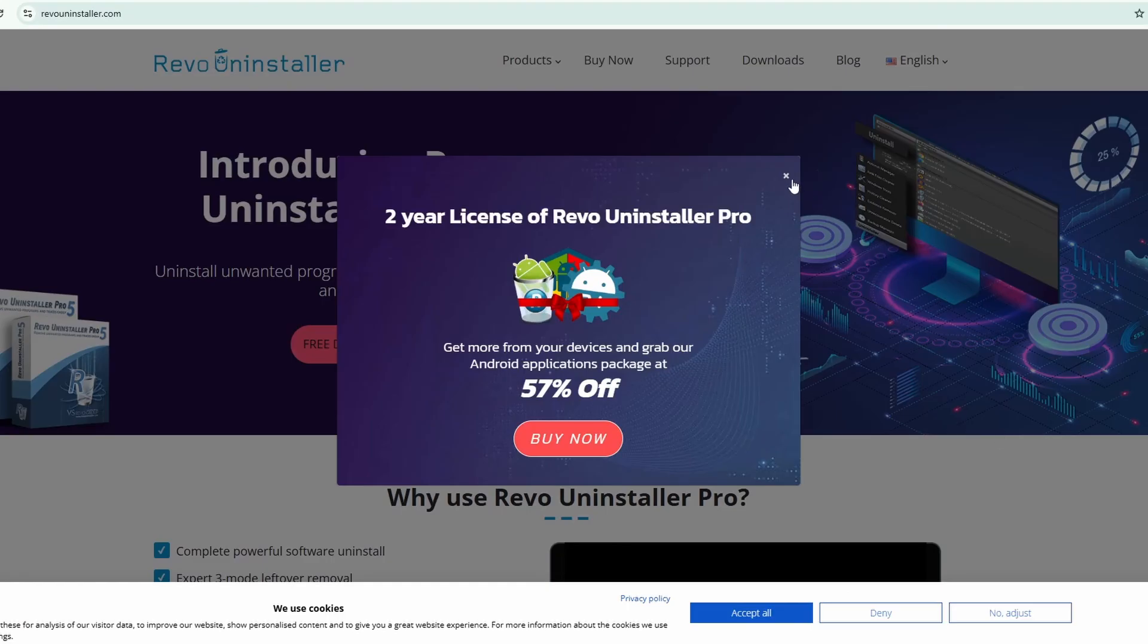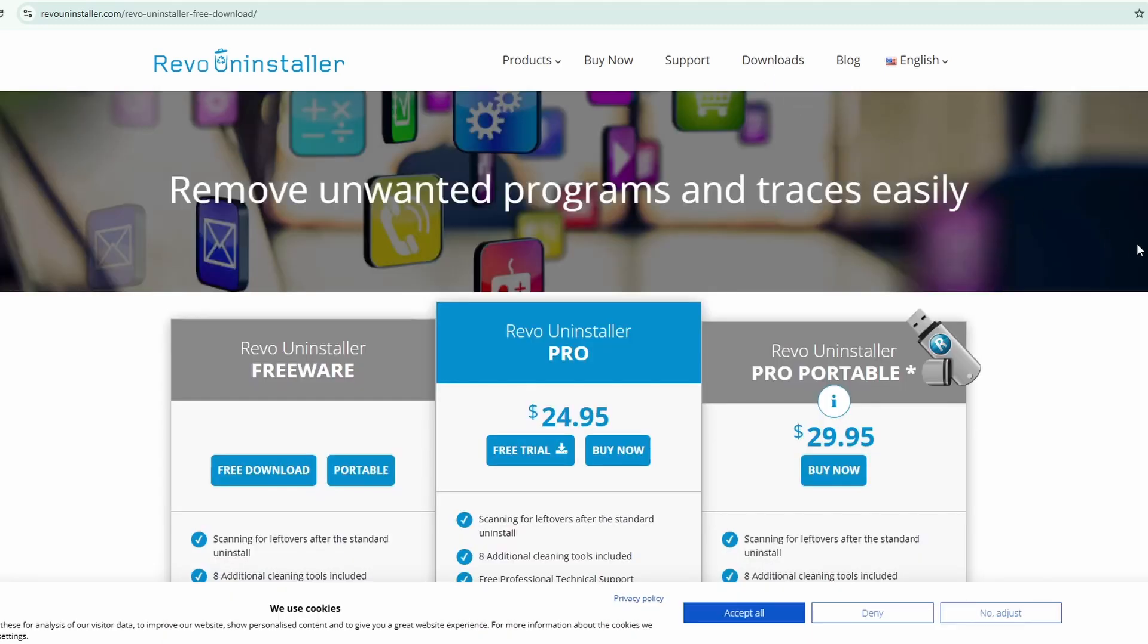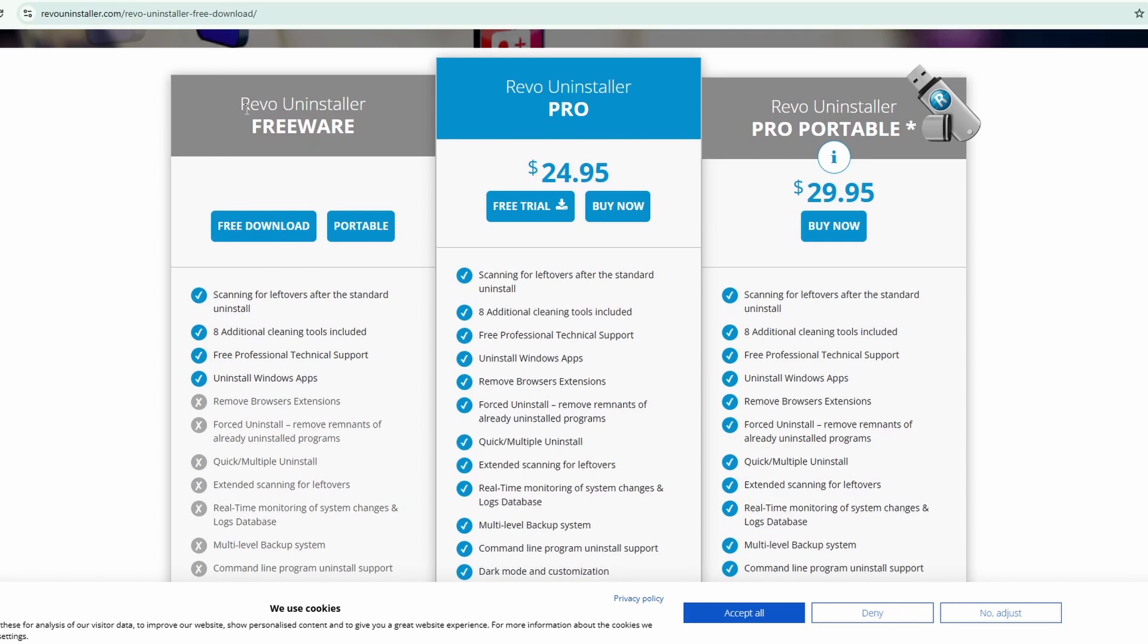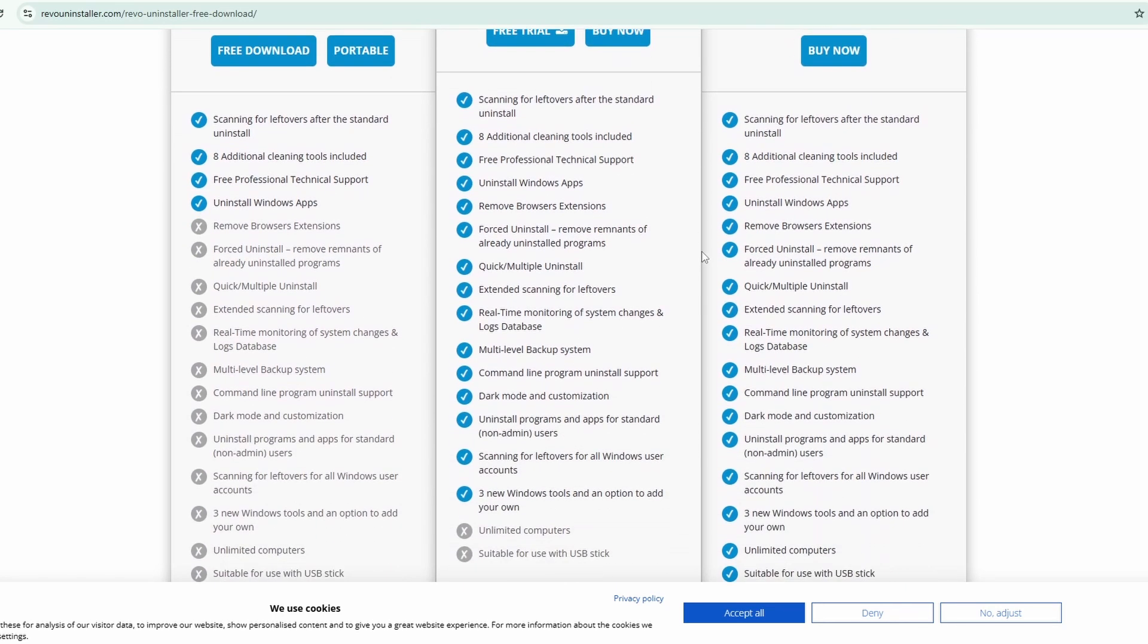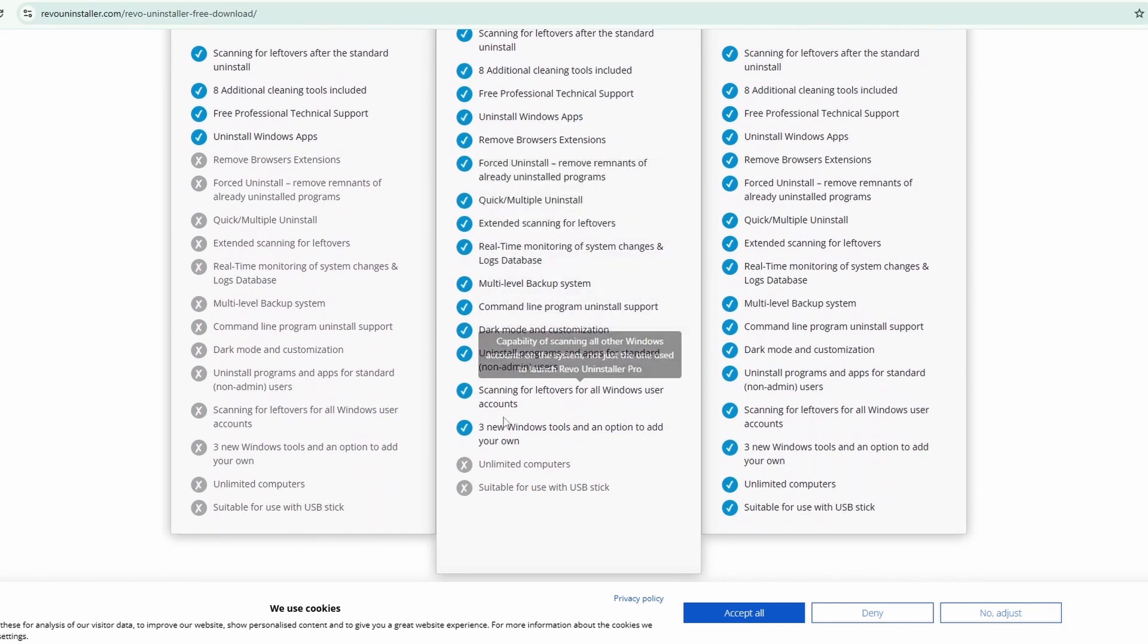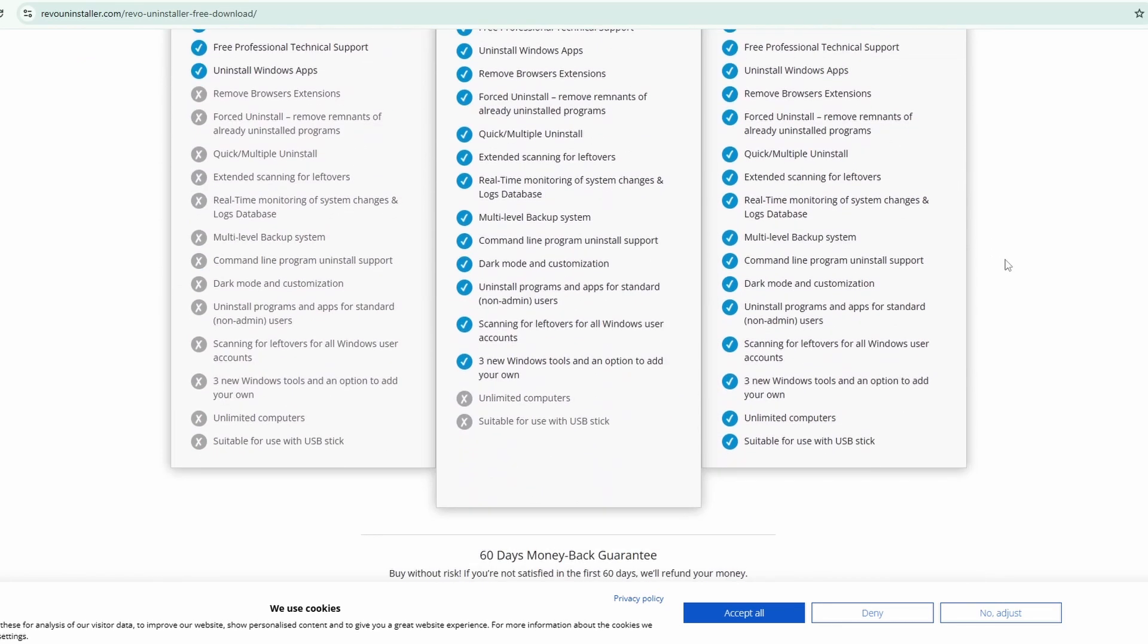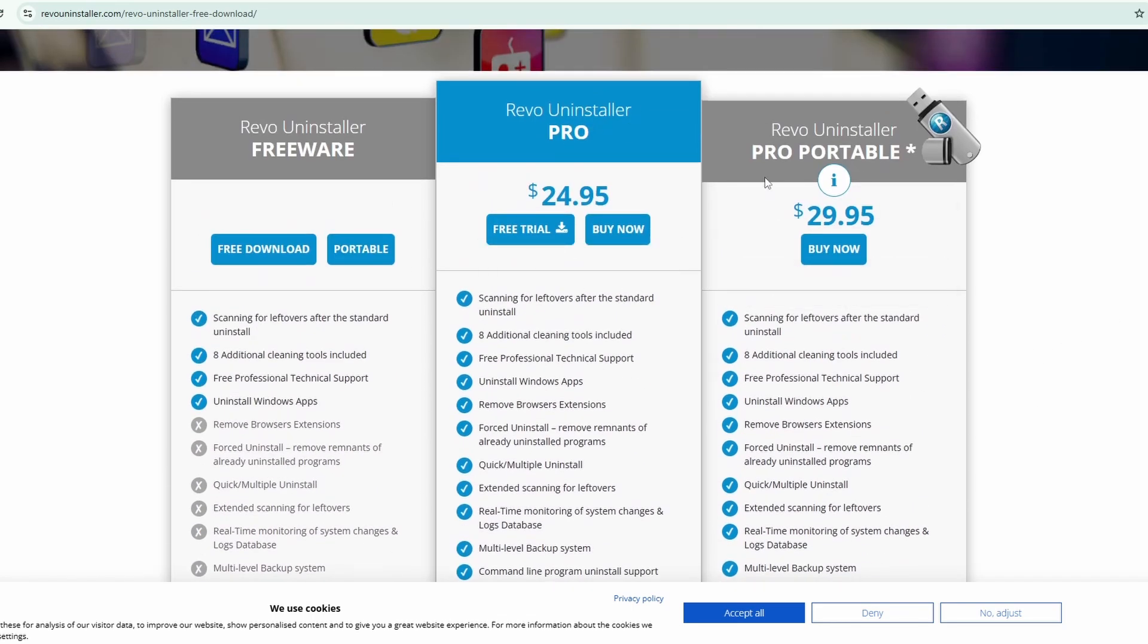Once you're here on Revo Uninstaller's website, you can simply come up here to downloads and then from downloads, you can come to the Revo Uninstaller freeware. Now again, they do offer a Pro version and the Pro version does have some different features that are really nice as well as the Revo Uninstaller Pro portable has a USB stick version of the software that you can download and you can put it on unlimited computers. So the Pro and Pro portable options are awesome. I personally have the Pro portable option but I used the free option for about three or four months and really loved it.